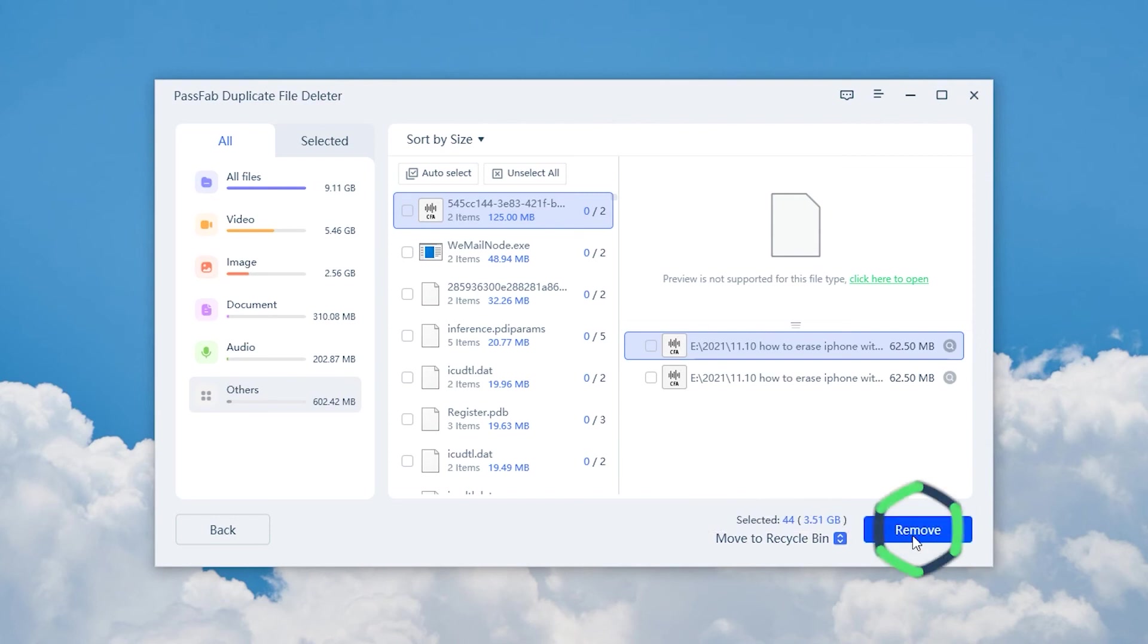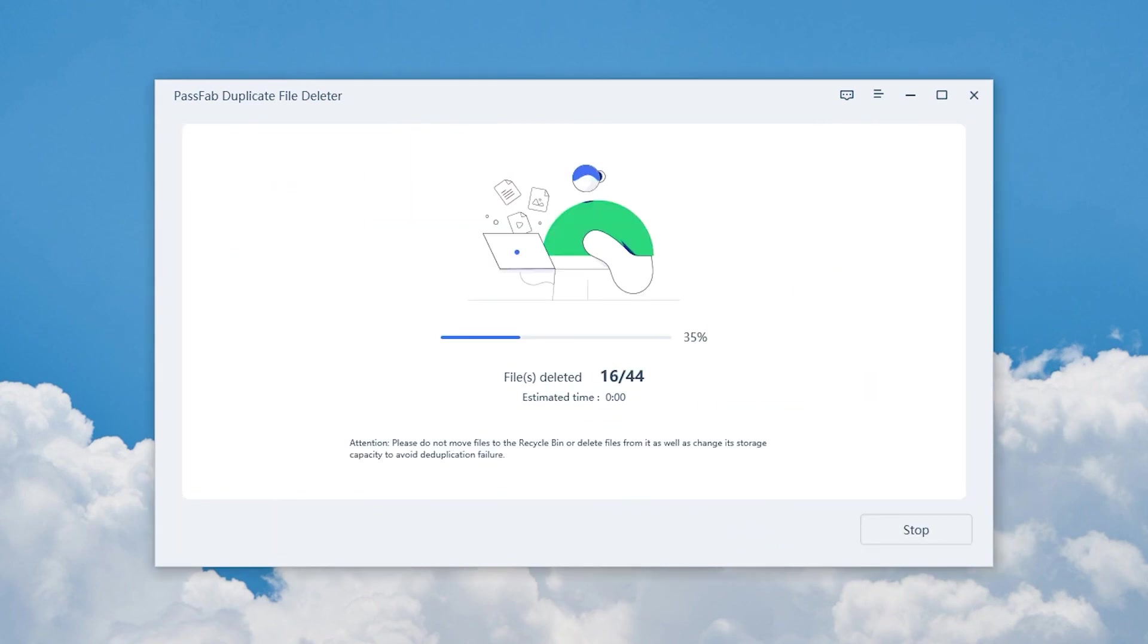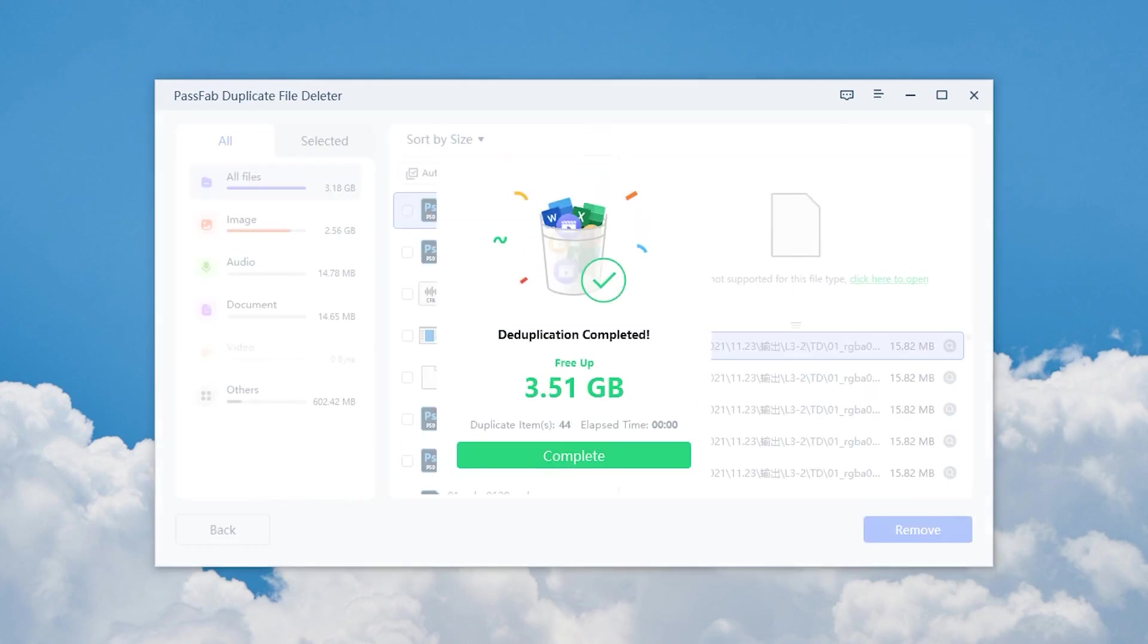Click Delete to wait for the deduplication to complete. OK, 3.5 GB of storage freed up for the drive.